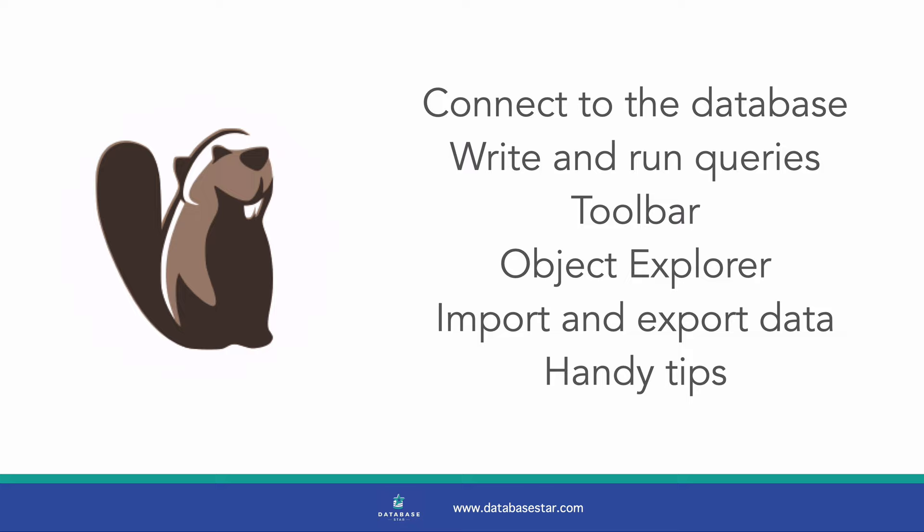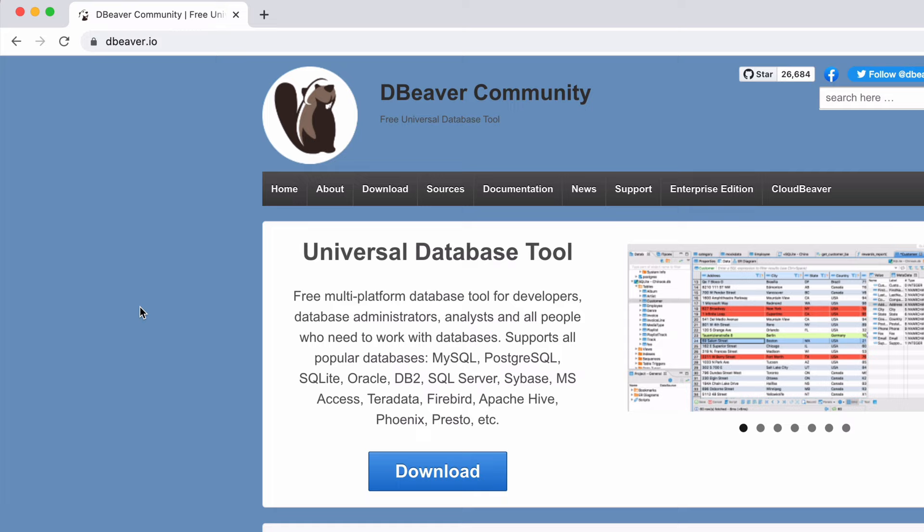If you want to follow along with this video, you'll need to have dBeaver installed, as well as a database such as MySQL or PostgreSQL. If you don't have dBeaver, you can download it from the dBeaver website for free at dBeaver.io. If you need a database, you can search for one such as MySQL and download and install it. I've got separate videos on how to do that on my channel. Let's get started.